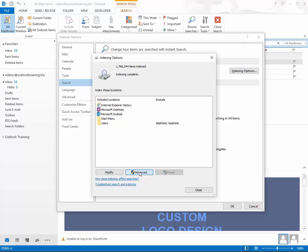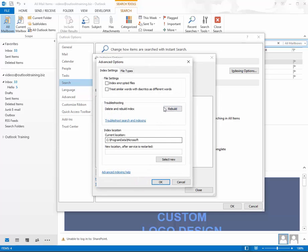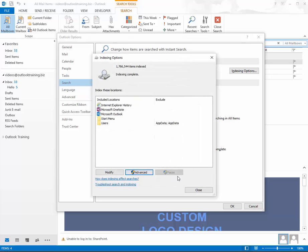Then go to Advanced and hit Rebuild. Now if you rebuild the index, this does the whole computer and it should not affect the C drive, but for the most part you do want to only index Outlook. Remember to keep your computer on and your Outlook open until the indexing is down to zero.